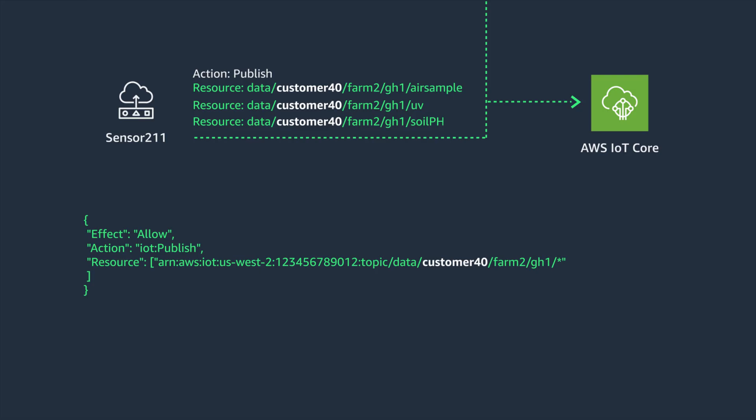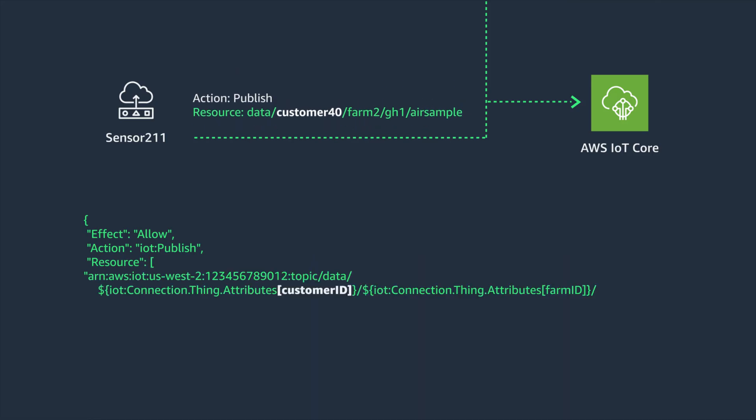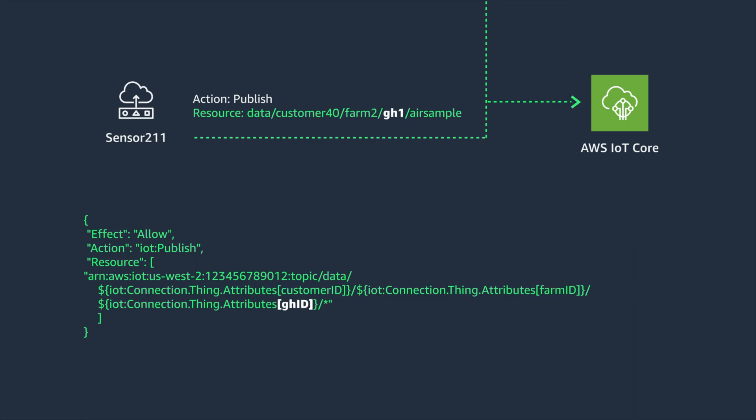By utilizing IoT policy variables, we can use the same policy for devices that will be performing similar functions. By replacing the customer ID, farm ID, and greenhouse ID for policy variables, we can use the same IoT policy for all of these devices while still being appropriately restricted to the topics as designed.